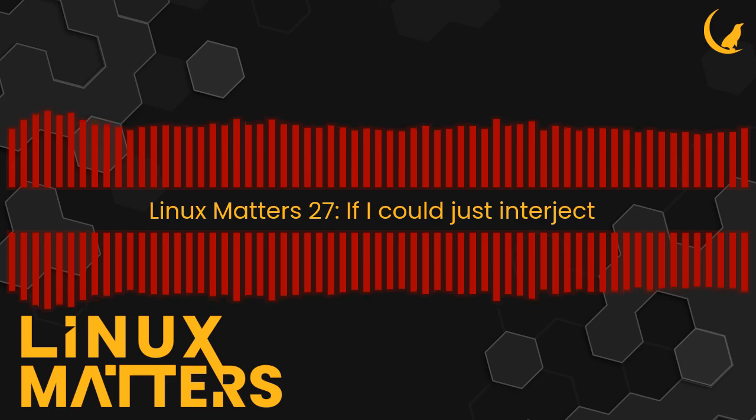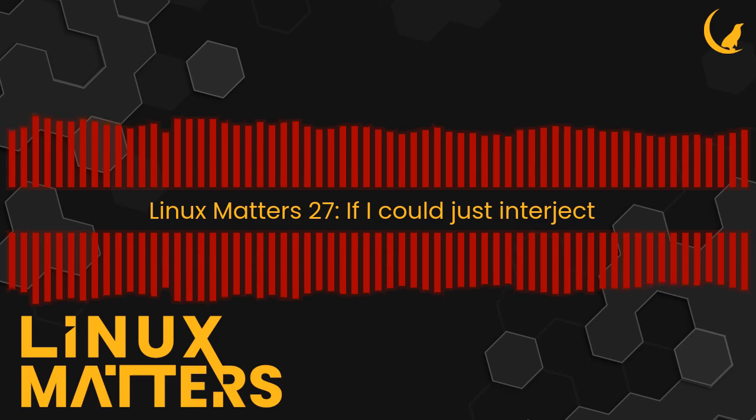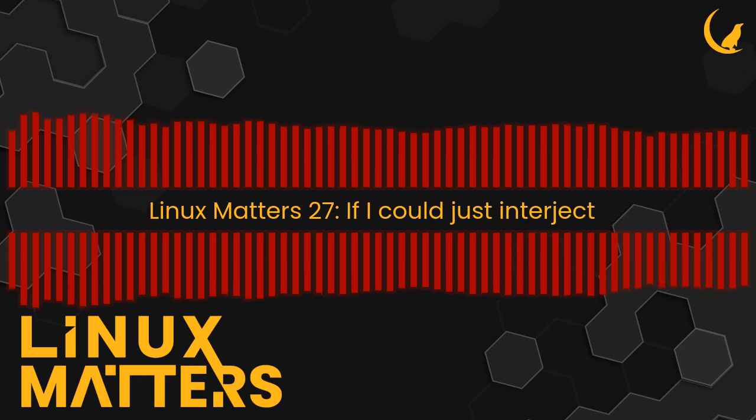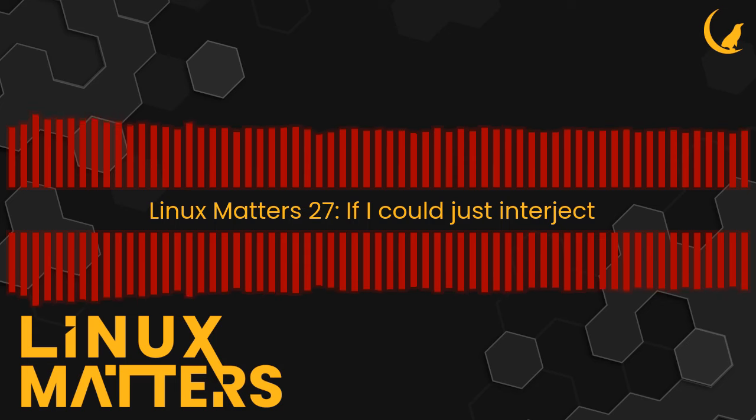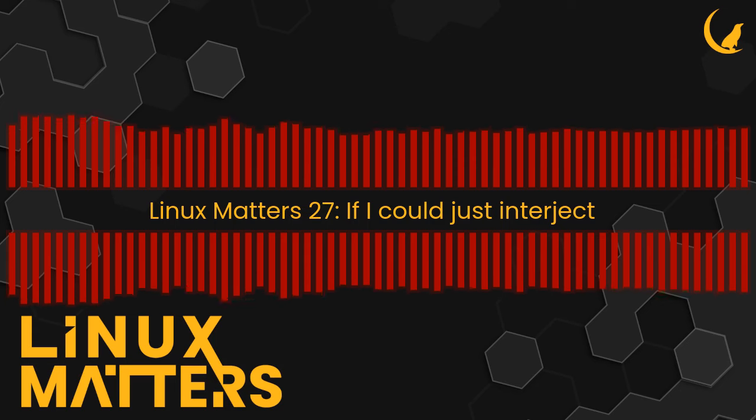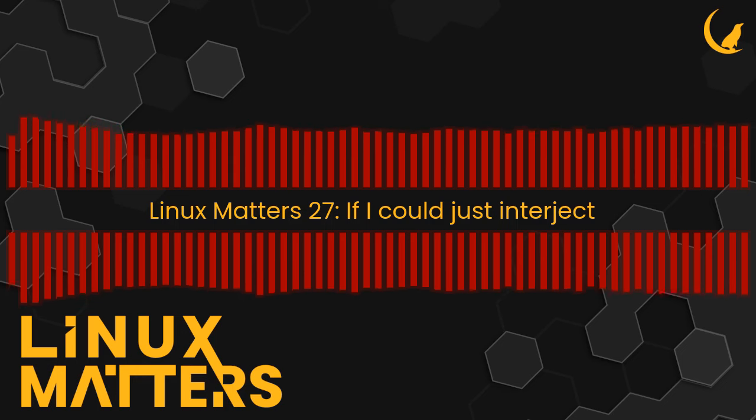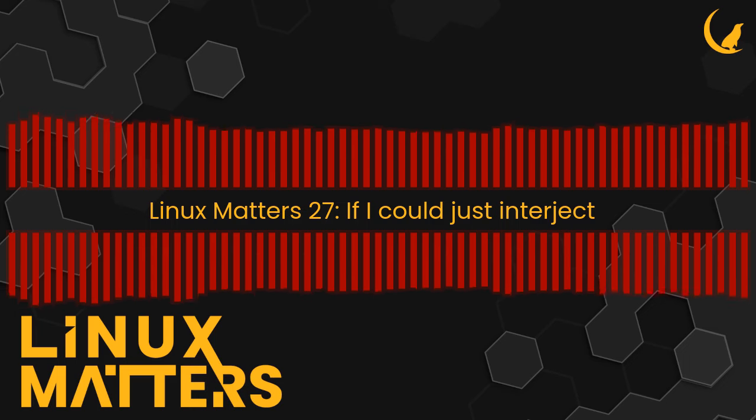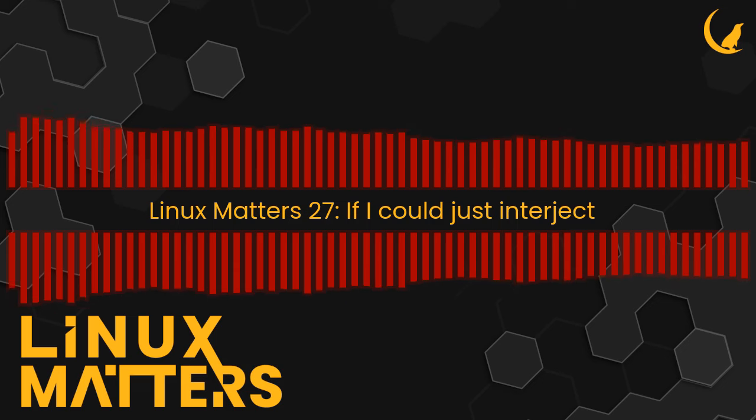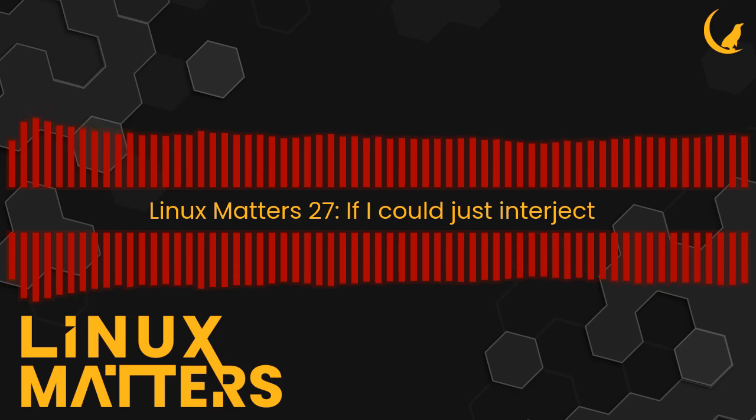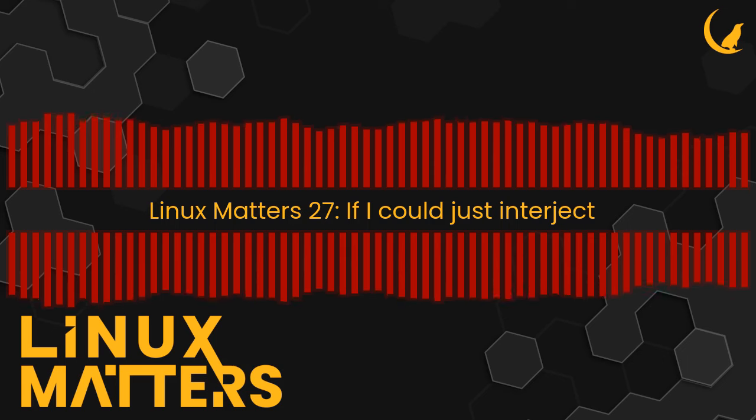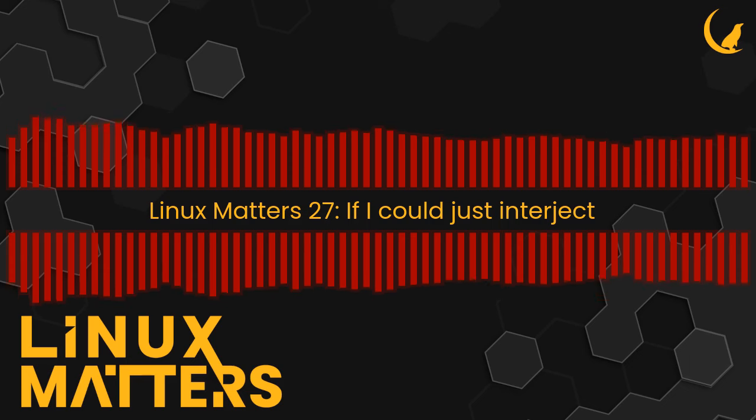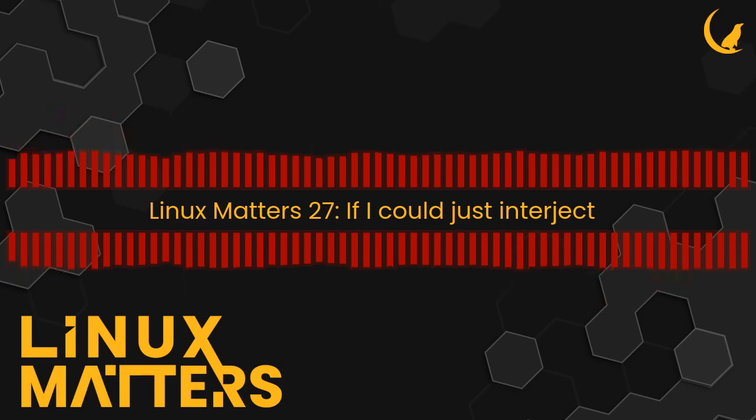You know people have stealth desktops where they get a beige box from the past and stick like an i9 inside it? I think there could be a market for stealth HP MicroServers that look like an N36L with like a two-core dodgy CPU but inside there's a Threadripper or something lunatic inside it. I'm eyeing mine up on the top shelf thinking I should probably do something with that.